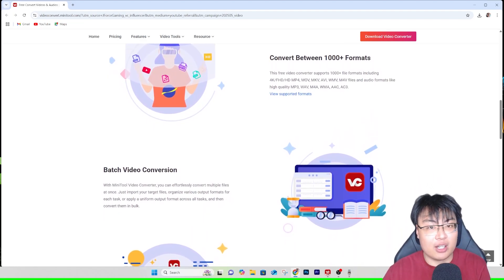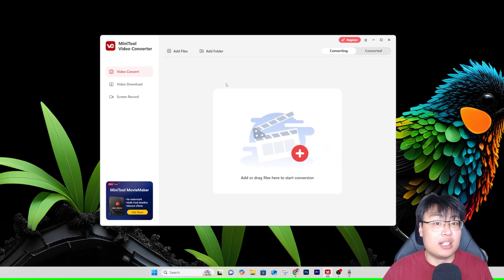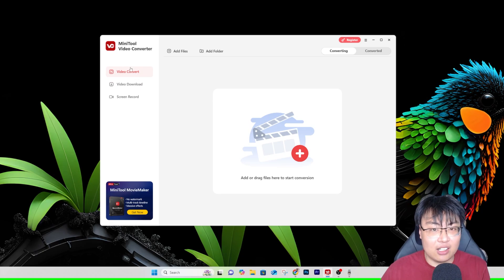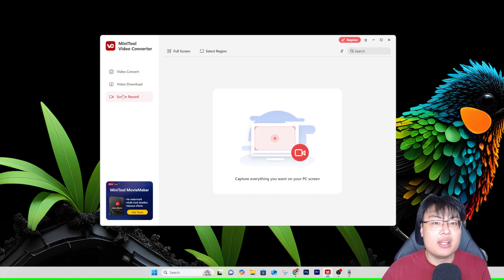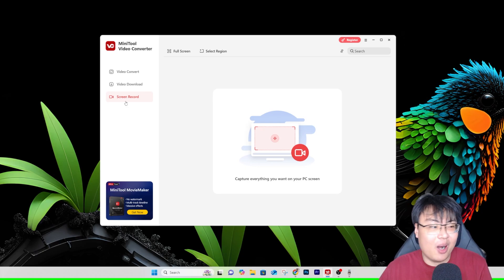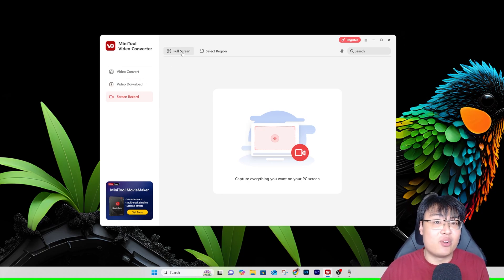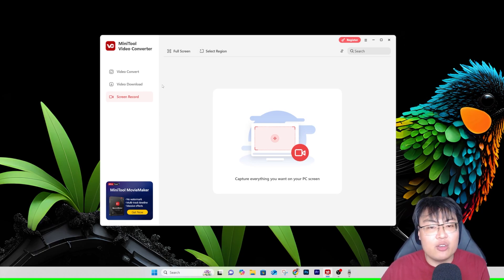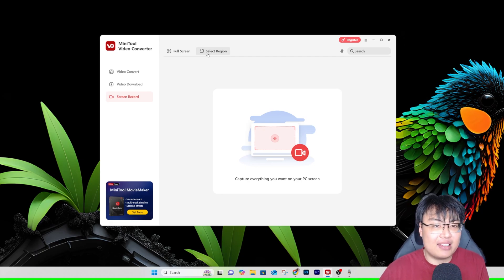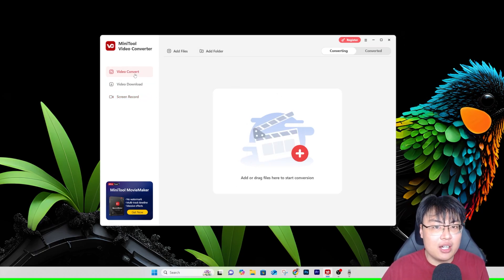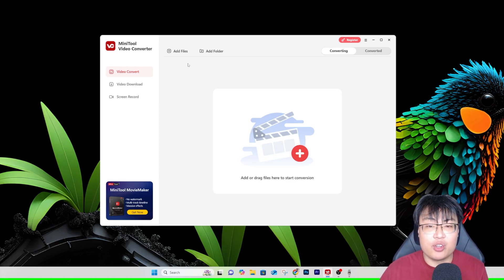Let me show you the software itself. As you can see, it has a very simple UI, so you don't have to be very tech-savvy. It's nicely laid out — you have video convert, video download, and screen record. The screen recorder supports up to 4K and lets you record your full screen or select a specific region, so areas outside that region won't be captured. I think even OBS doesn't have that feature.